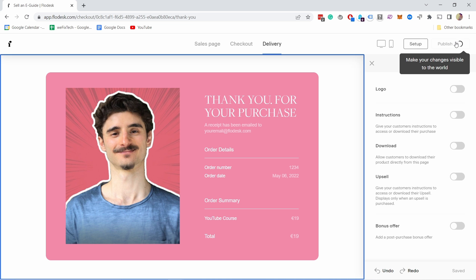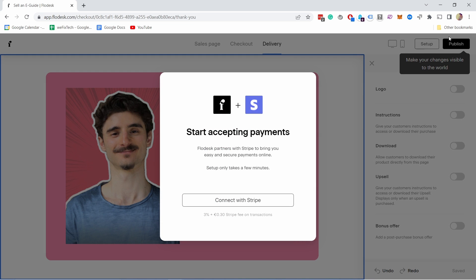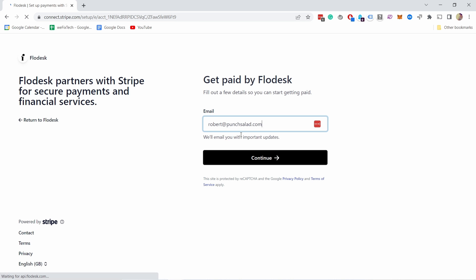But there's a small thing we haven't done, and that's setting up the payment provider, which is Stripe in this case. From here, if you click connect with Stripe, this is the flow to connect Flowdesk to Stripe. We're already in Stripe. Everything you do here is for Stripe, not Flowdesk. It's asking for the email.